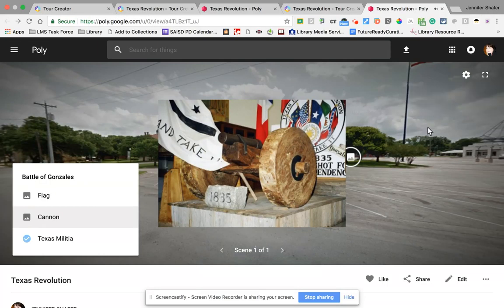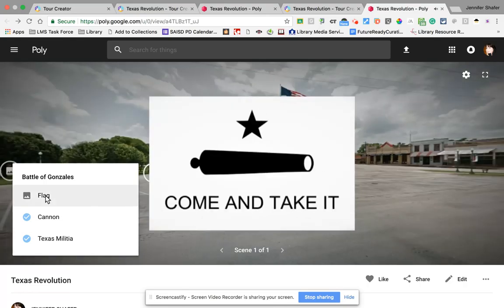The cannon that sparked the skirmish that became the Battle of Gonzales can be seen in the Gonzales Memorial Museum in Gonzales, Texas. And we haven't seen the flag yet — so I'm going to click flag. A commonly seen image from the Texas Revolution is the 'Come and Take It' flag from the Battle of Gonzales. This flag, which is white with black lettering and a black picture of a cannon, was flown to dare the Mexican government to come take back the cannon that they had given to the settlers.